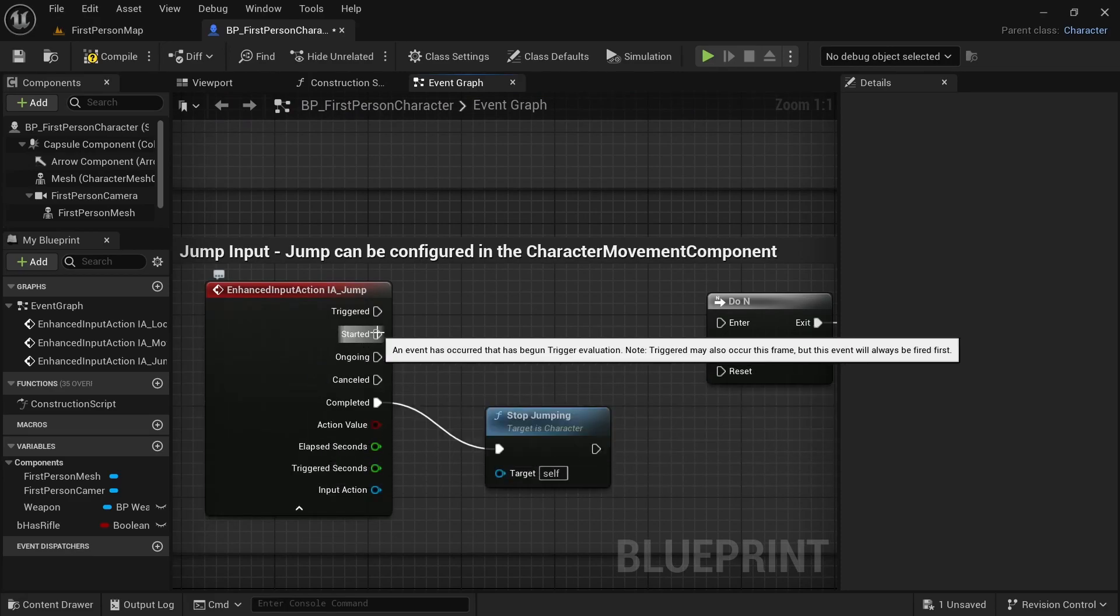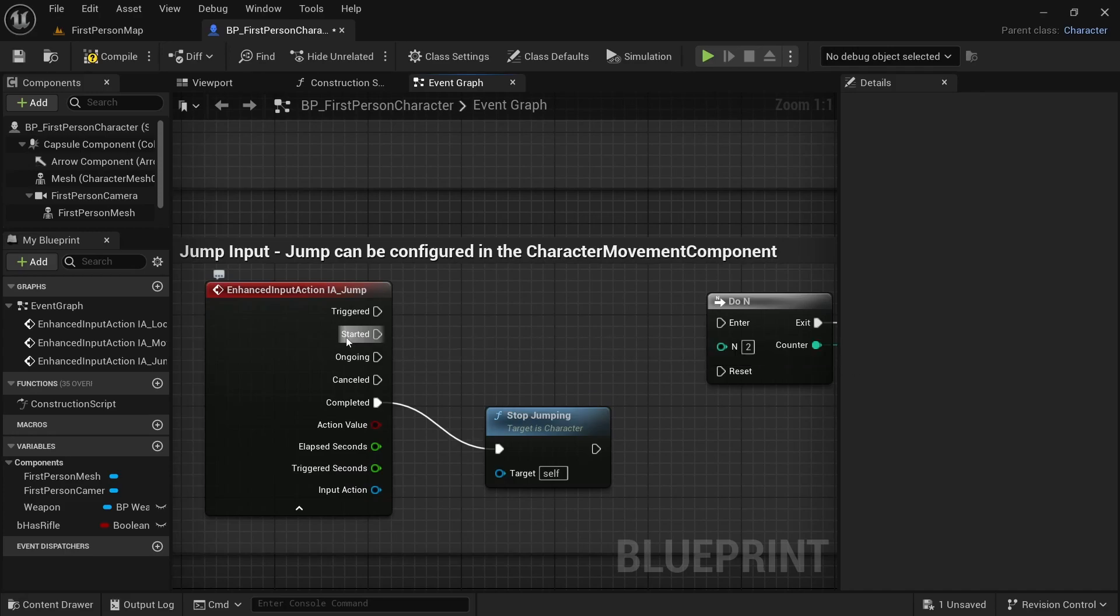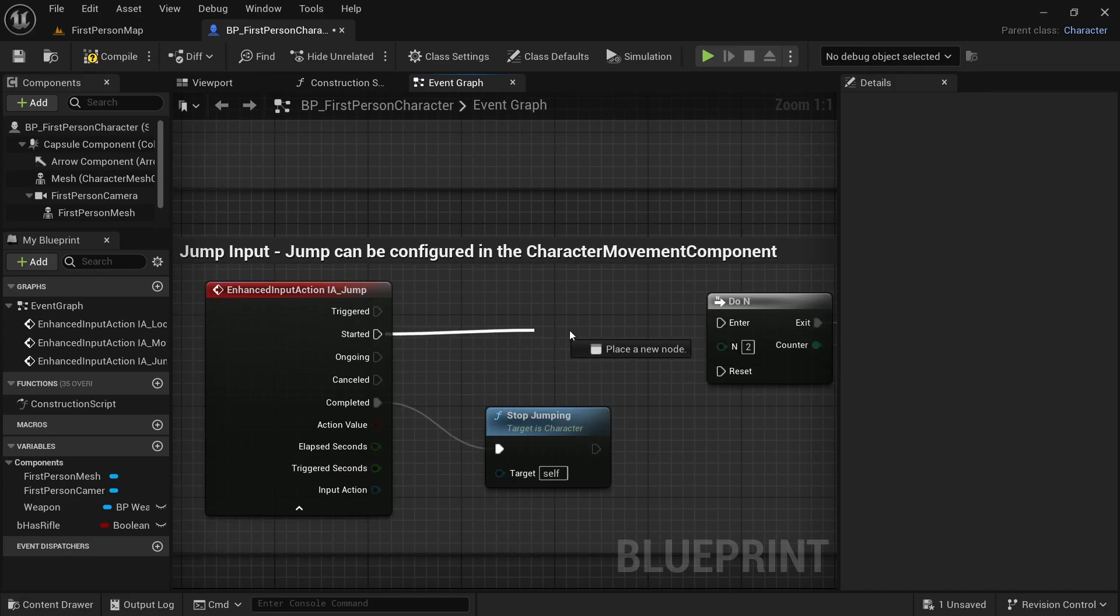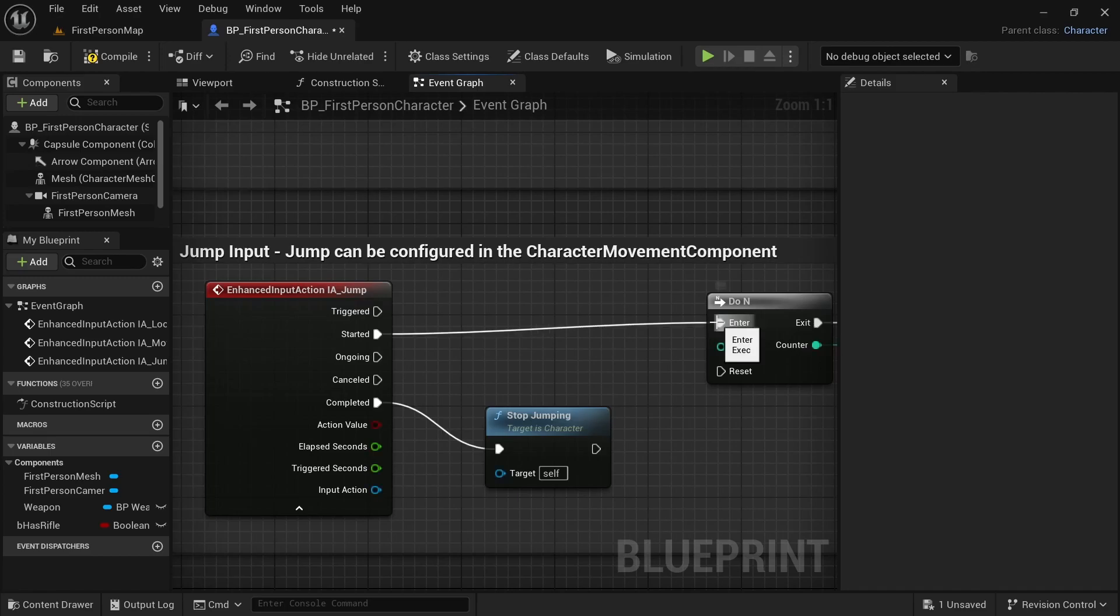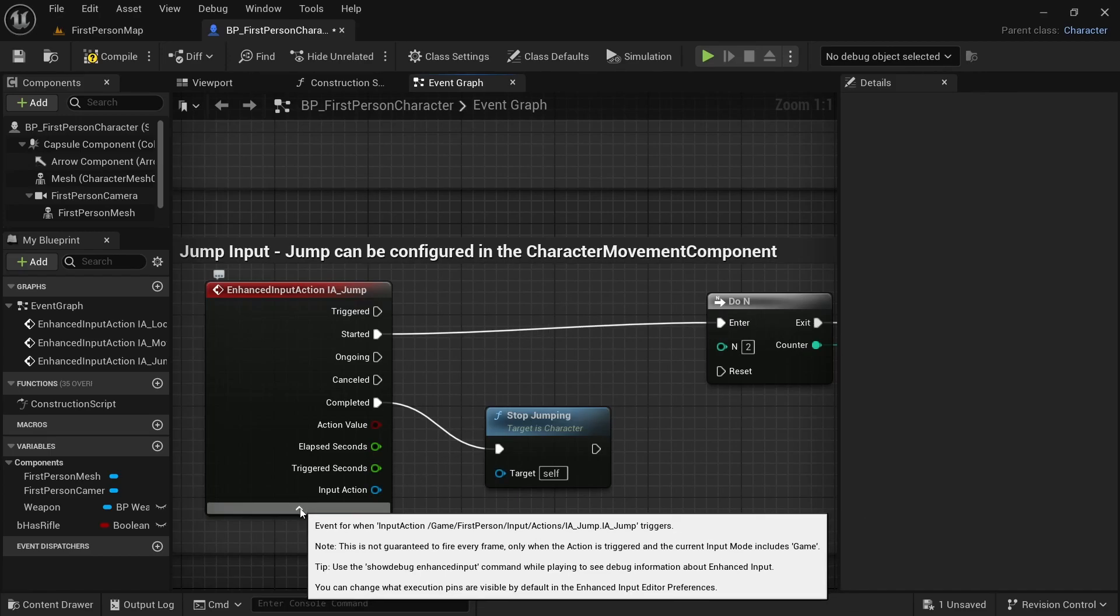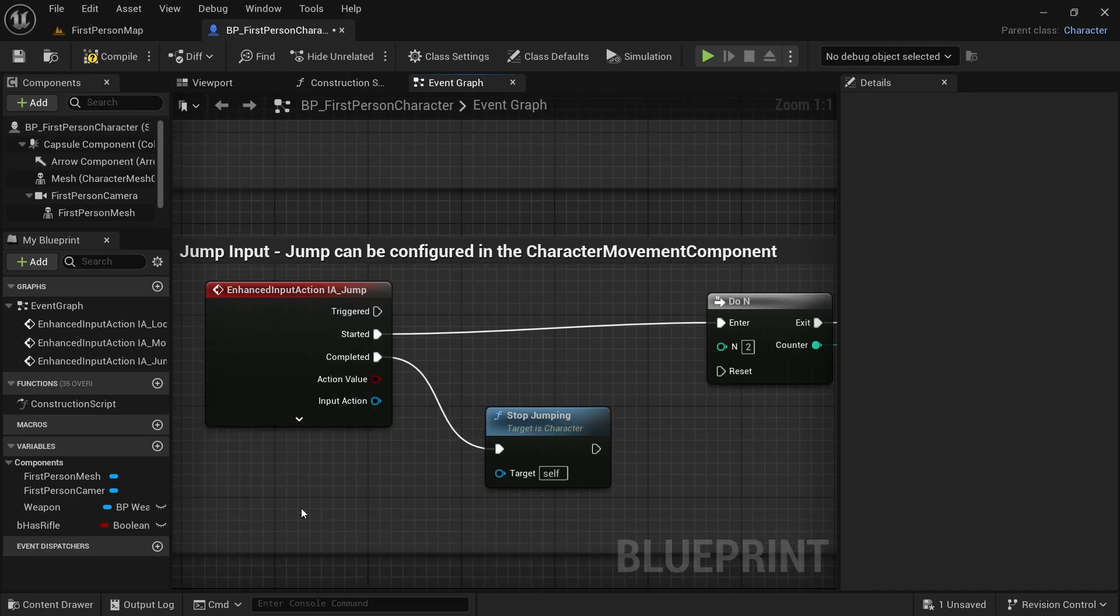Now I'm going to click here on this little arrow. And we are going to connect started, this started pin, to this 2n. Enter. I will collapse it again by clicking here.